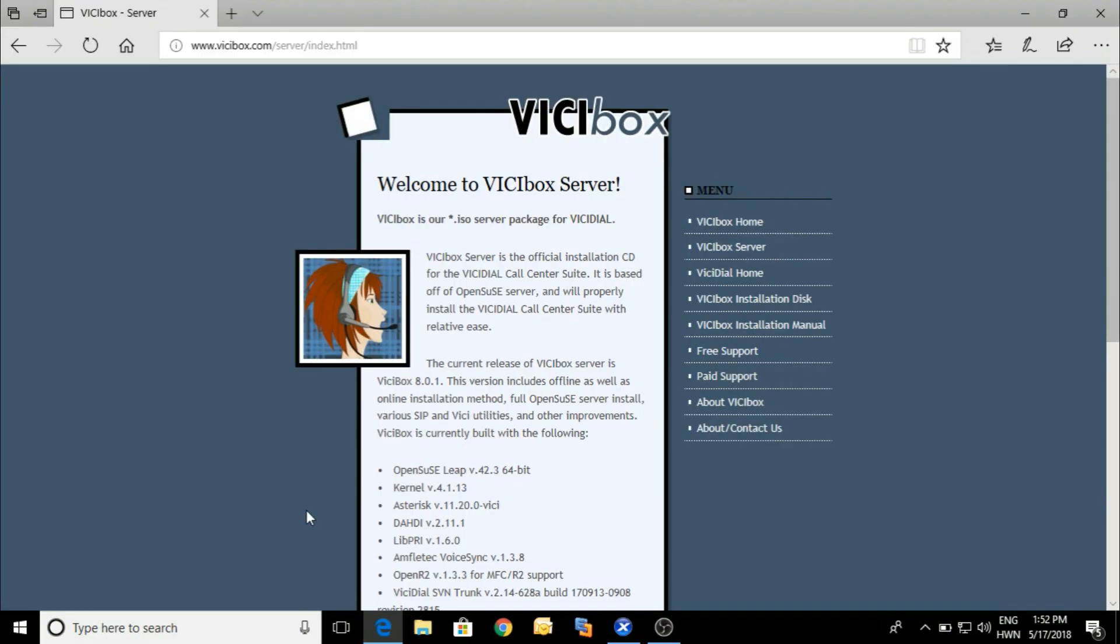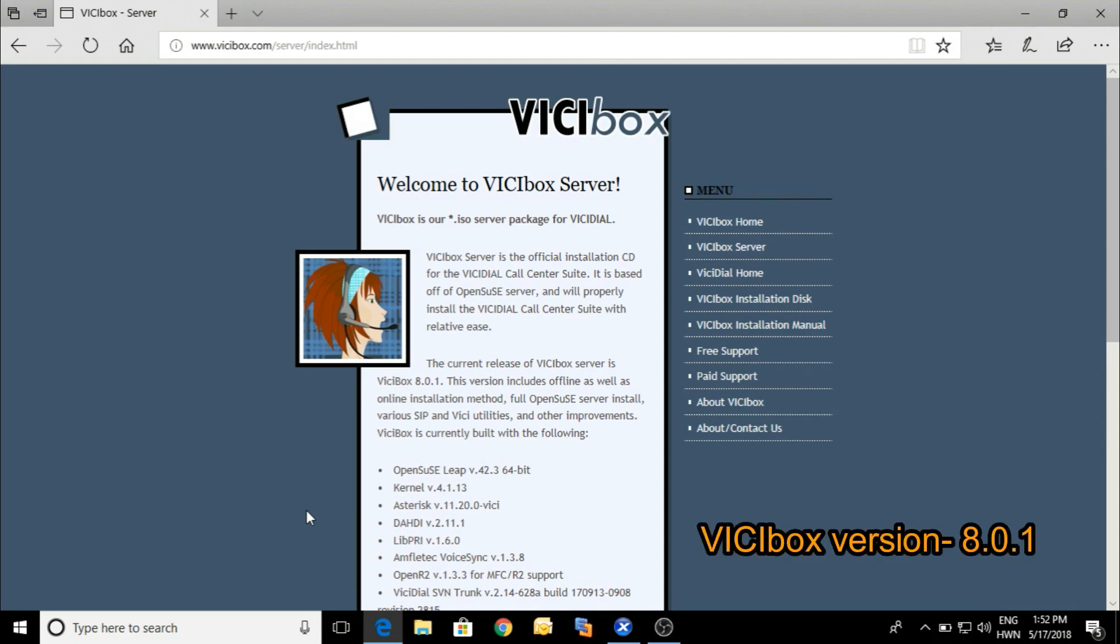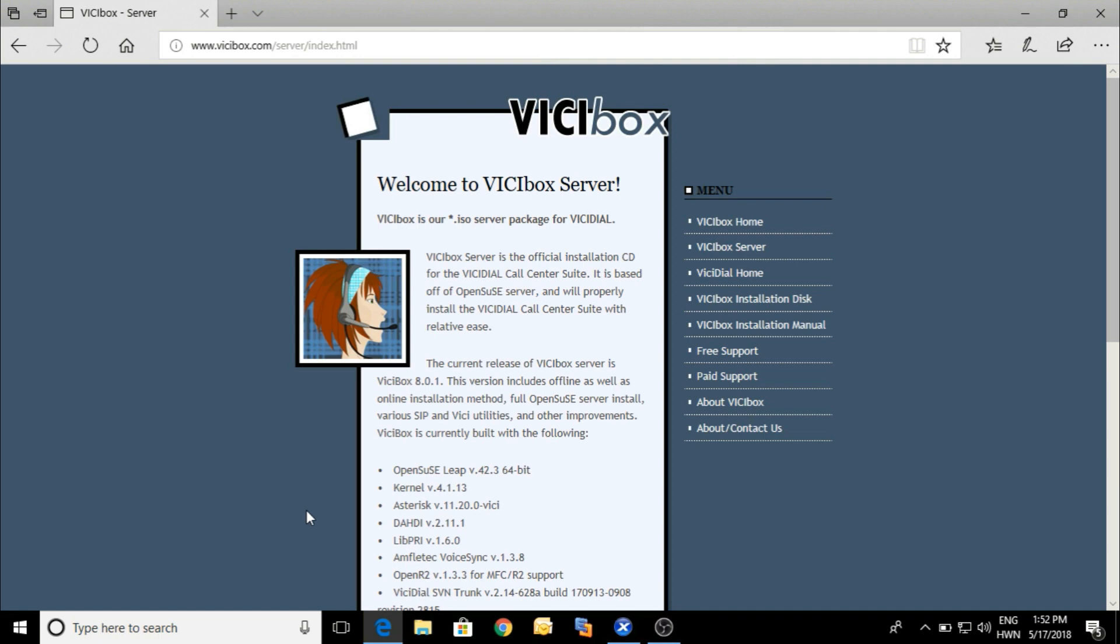Hello guys, welcome to our channel Newbie Solutions. Lots of people requested us to do the installation video in English, so let's get started. I'm going to show you the installation of the latest version of VICIBox 8.0.1.